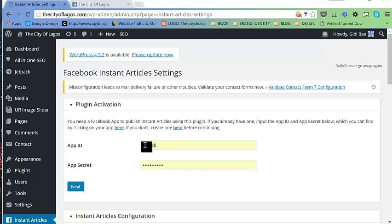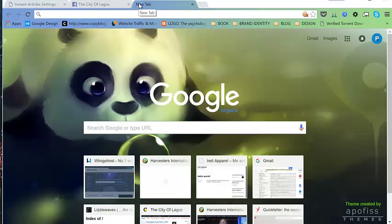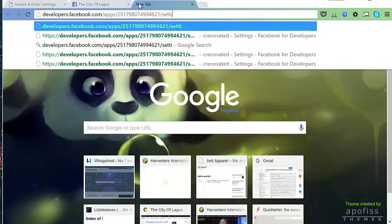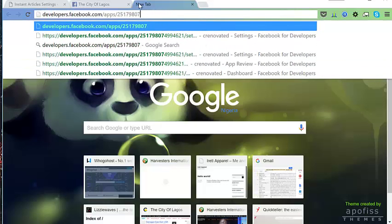After activation, we should have it in our side menu — let's select that. Before we continue, we need to set up our Facebook app. We need to create a Facebook app so we can get our App ID and App Secret. To do that, let's go to developers.facebook.com/apps.